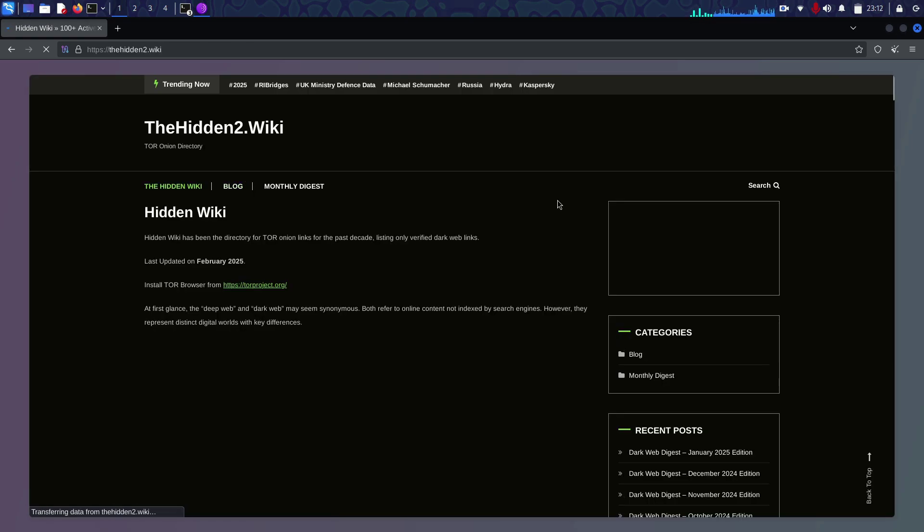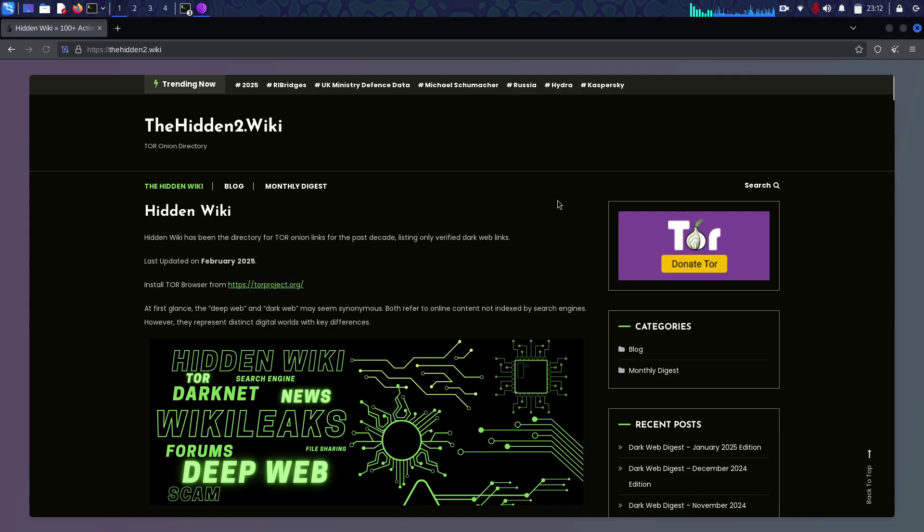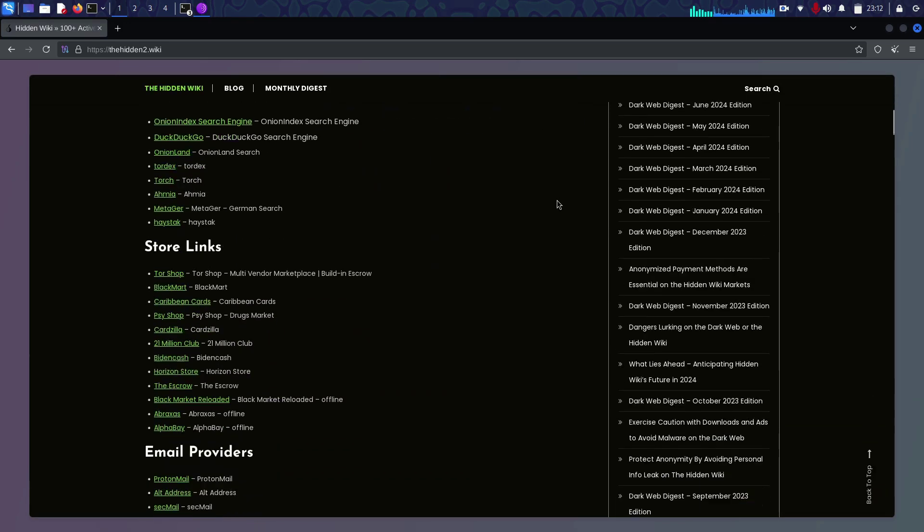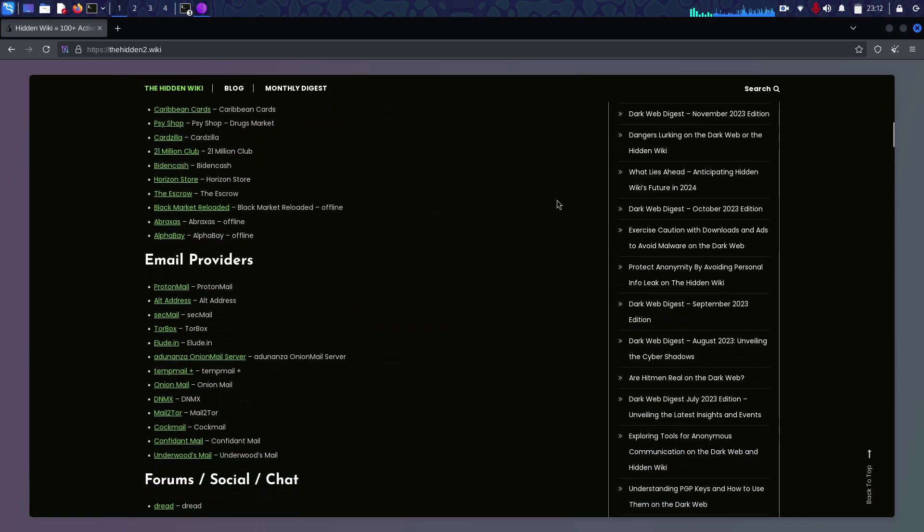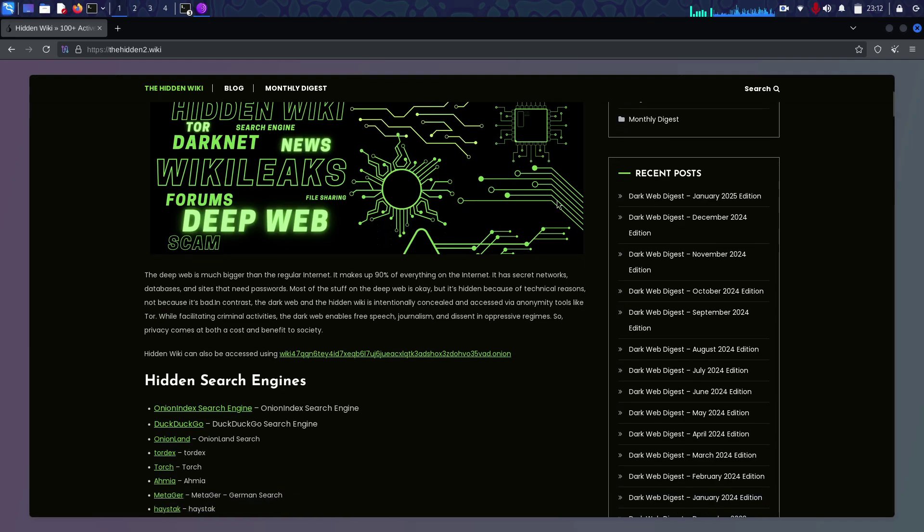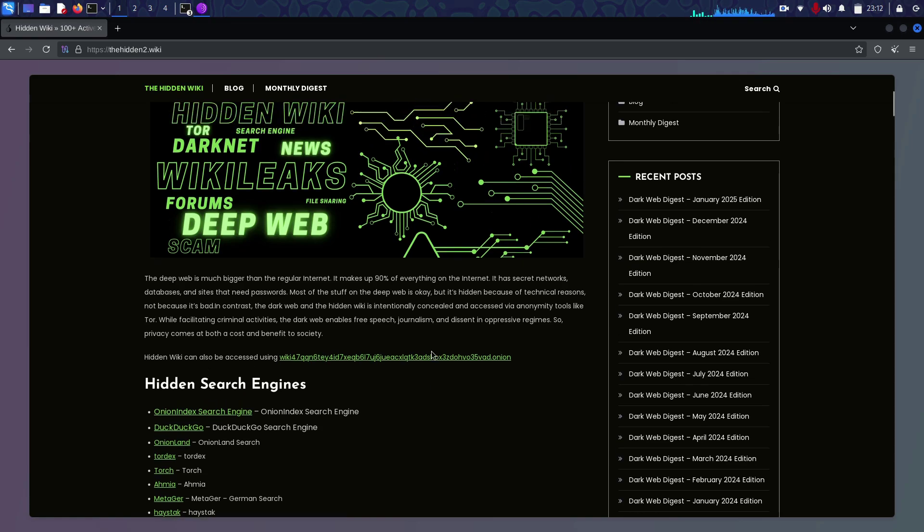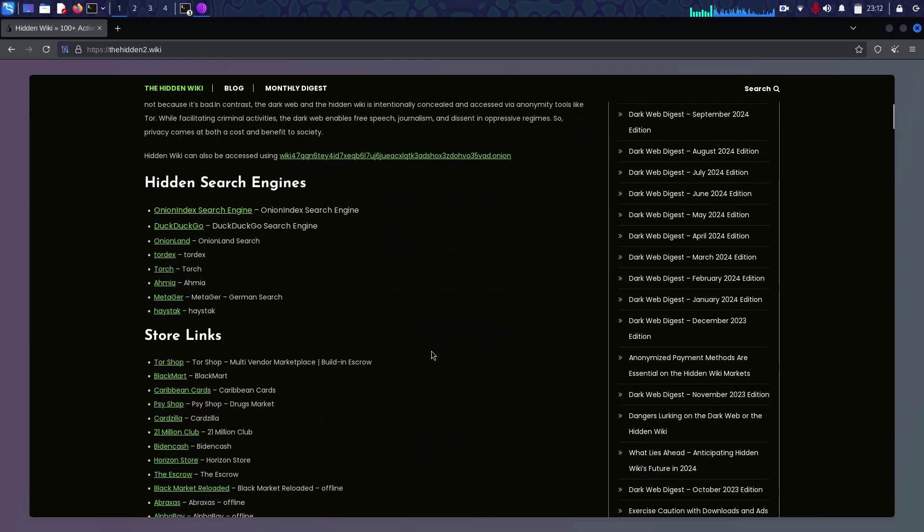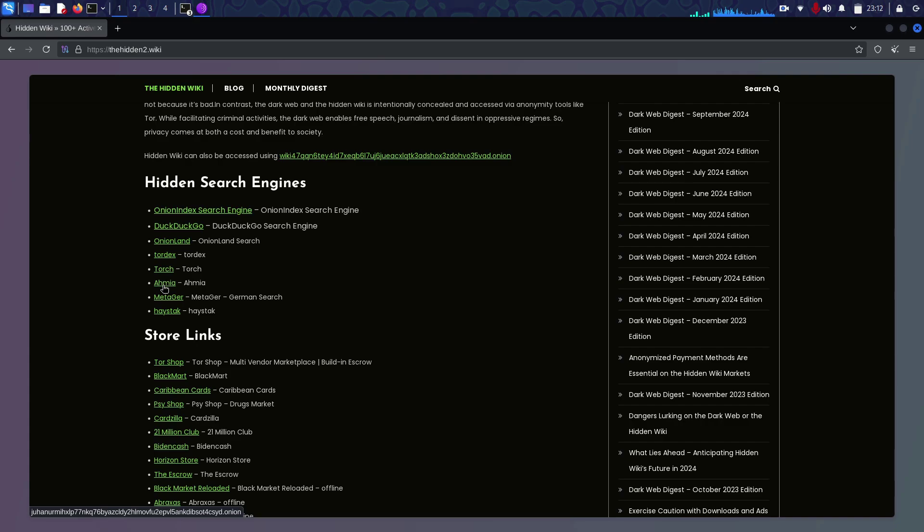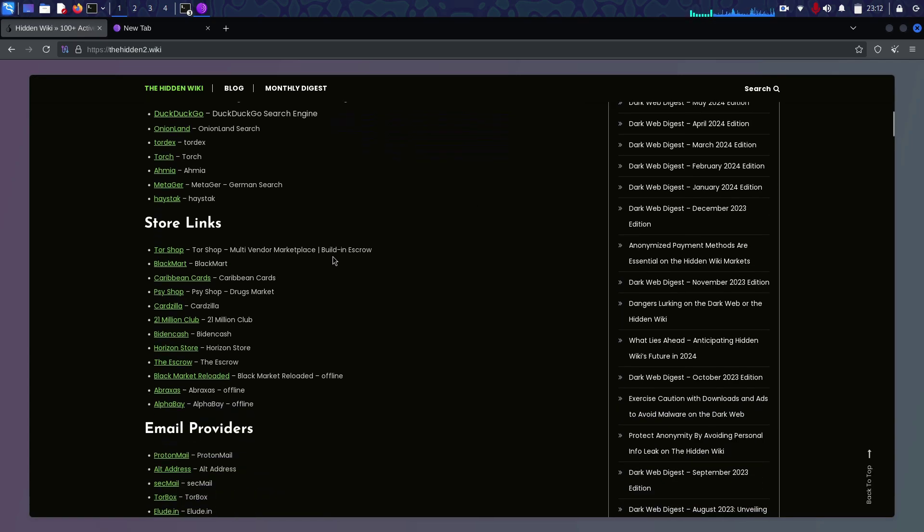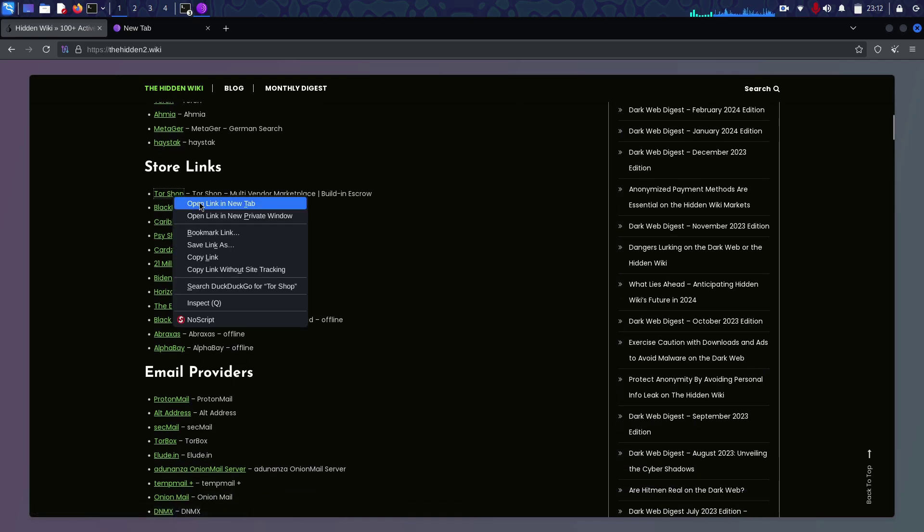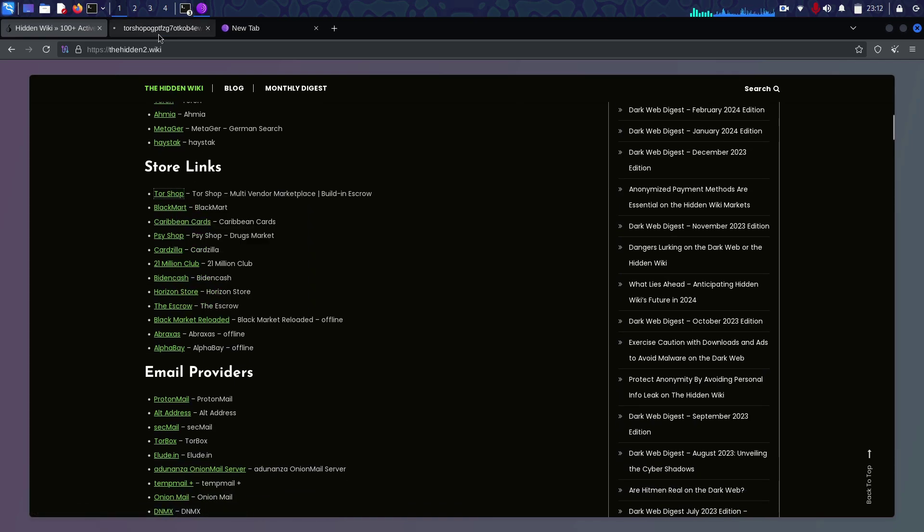This is the most interesting part. First thing is 100+ active dark web links. Some of this stuff can worry you, but don't worry. This is just for you to know what content and websites are in the deep web. There are some hidden search engines. DuckDuckGo is one of the best - it's very secure with no trackers.